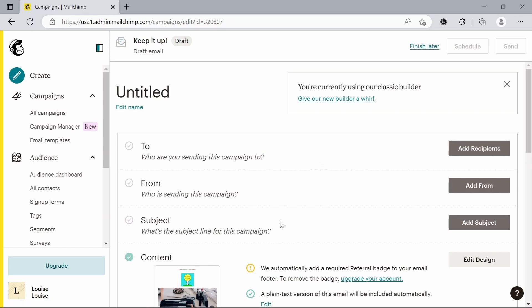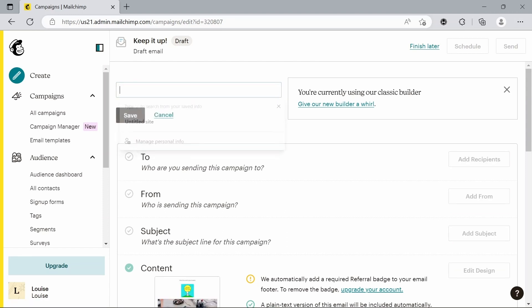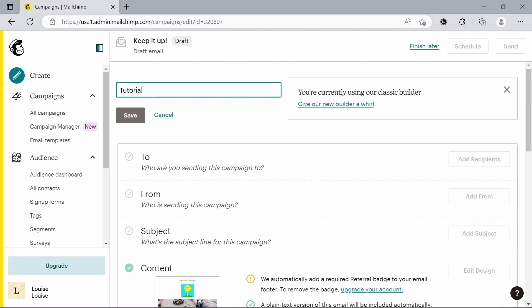So now we can customize a lot more of the details. Before we were just doing the design, now we can actually get into the details. So first of all, we're going to give it a title. I'm going to call it tutorial for today. Hit save.